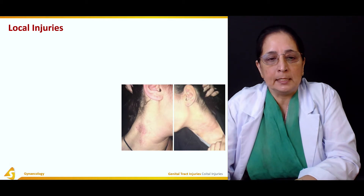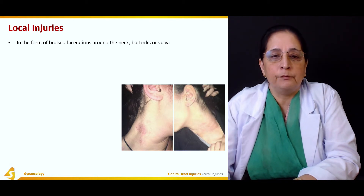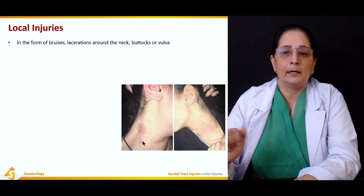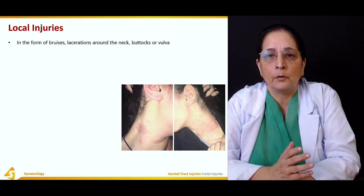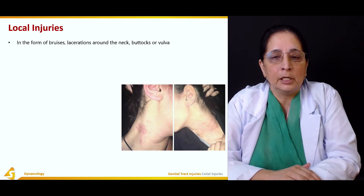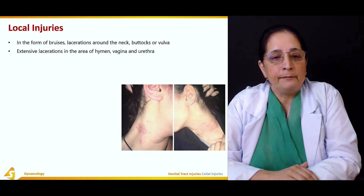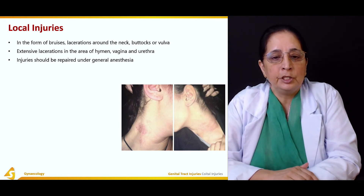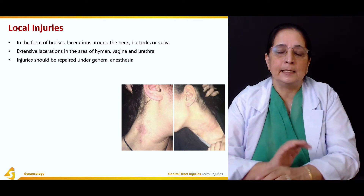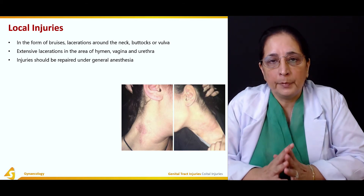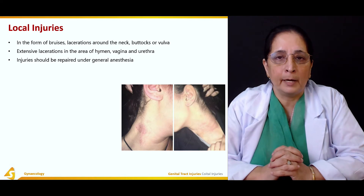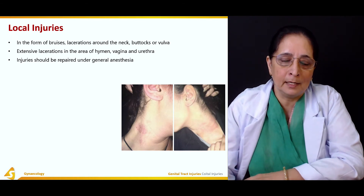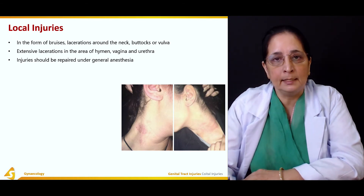Any local injuries present should be treated — for example, bruises visible on the neck, or lacerations around the neck, buttocks, or vulva should be managed. Extensive lacerations in the area of the hymen, vagina, and urethra should be repaired under general anesthesia. If lacerations are deep or large, surgical repair is required, and general anesthesia is preferred because the patient may not be in a stable mental or physical state.